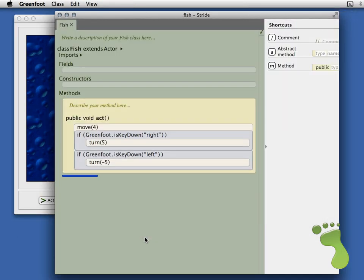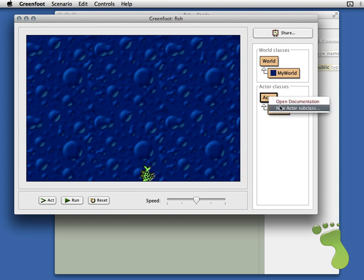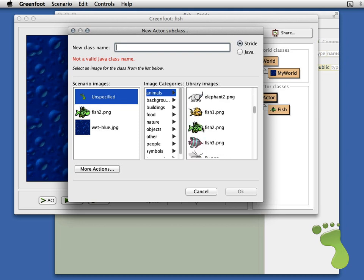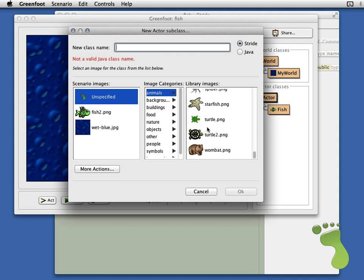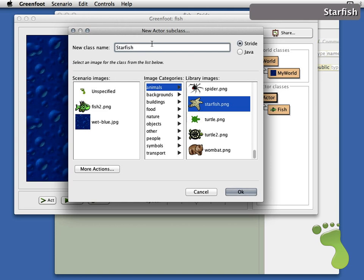We've covered method calls and if statements. What we want to do next is add some food into the world for the fish to eat. To add a new actor you right-click on Actor and say New Actor Subclass. We look for a food-like image — let's use a starfish. A fish can eat a starfish. We put Starfish in, keep Stride checked, and say OK.